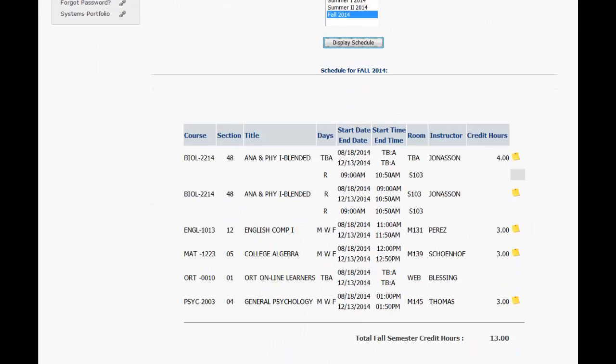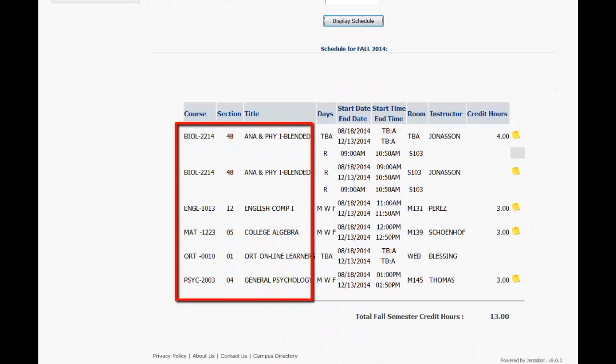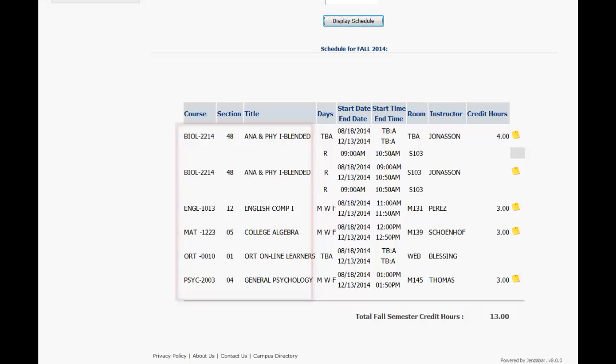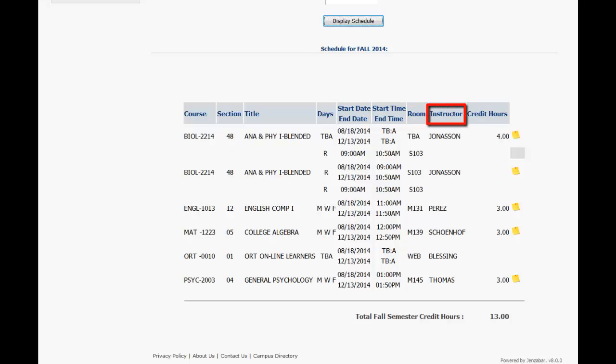Here you can view not only the courses you're enrolled in, but the days the courses meet (remember that R means Thursday), the start dates and end dates for the course, start times and end times, the room number, and your instructor.